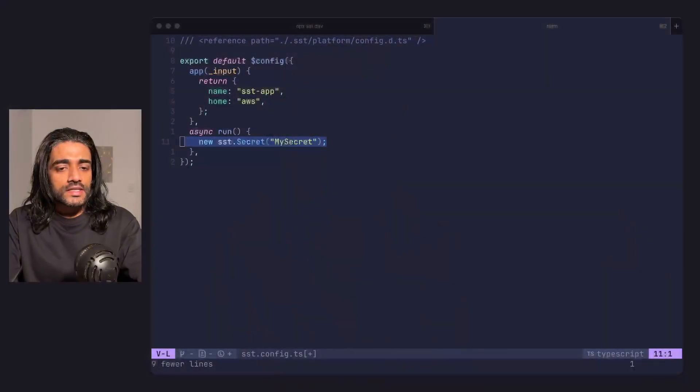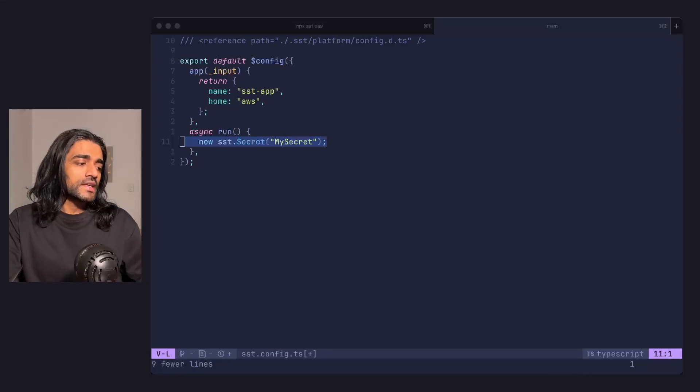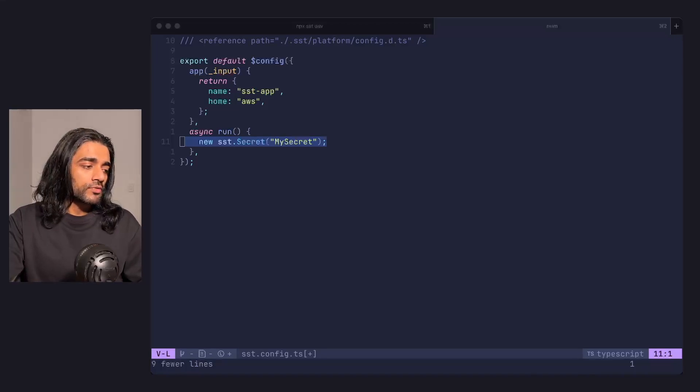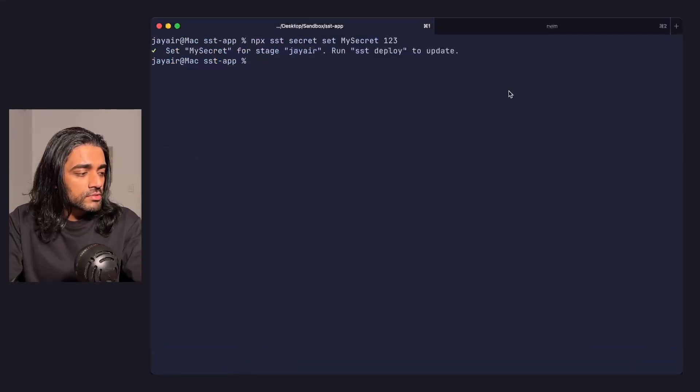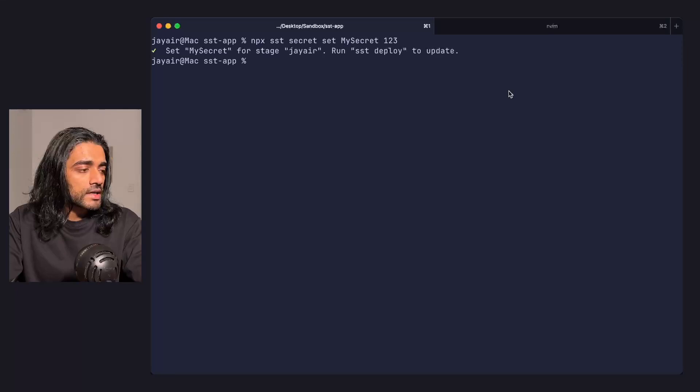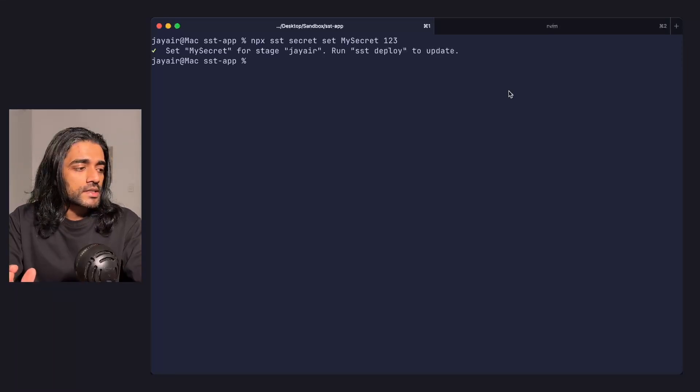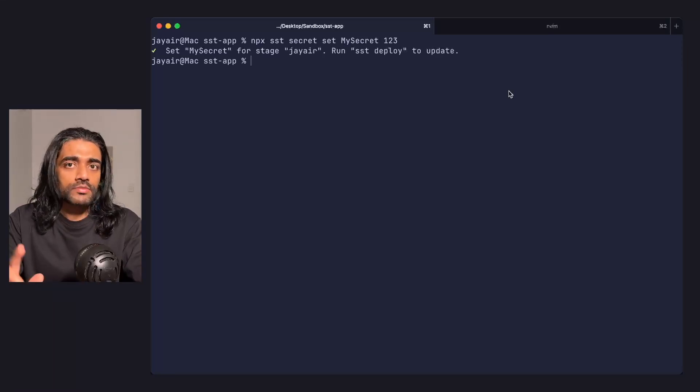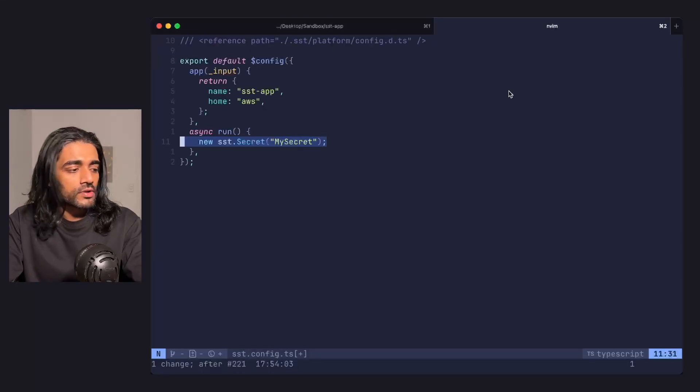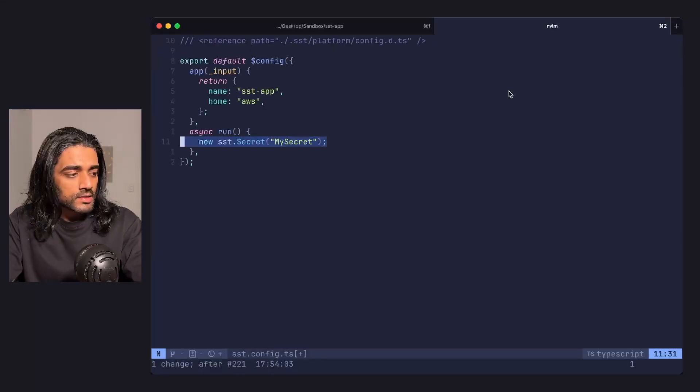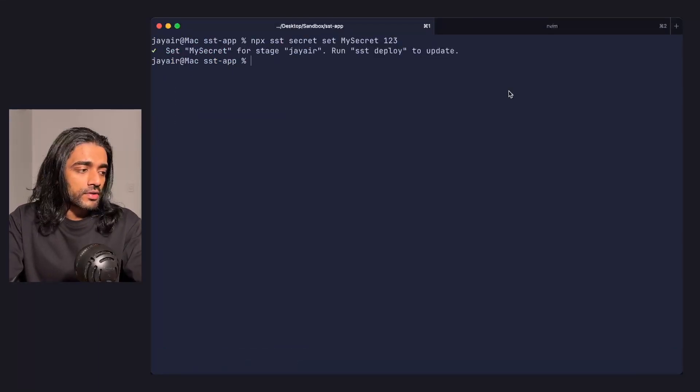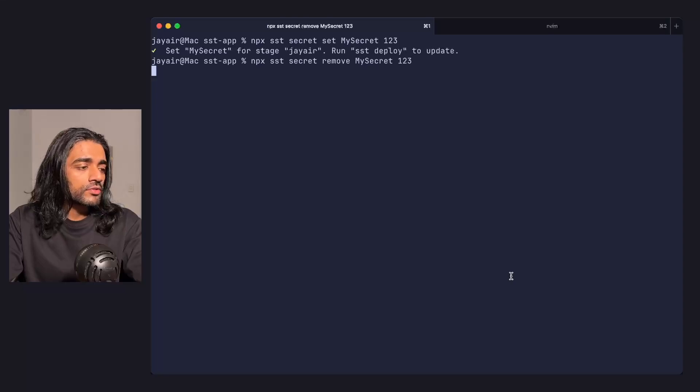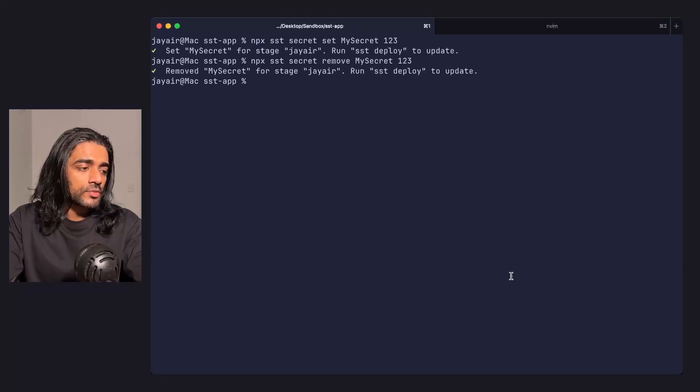To prevent this from happening and make it easy to work with secrets, SST has built-in support through the secret component. You can set these through the CLI with the secret set command. It takes the name of the secret, which is the same name as the component - in this case, my secret - and the value of the secret. You can also remove a secret using the secret remove CLI.